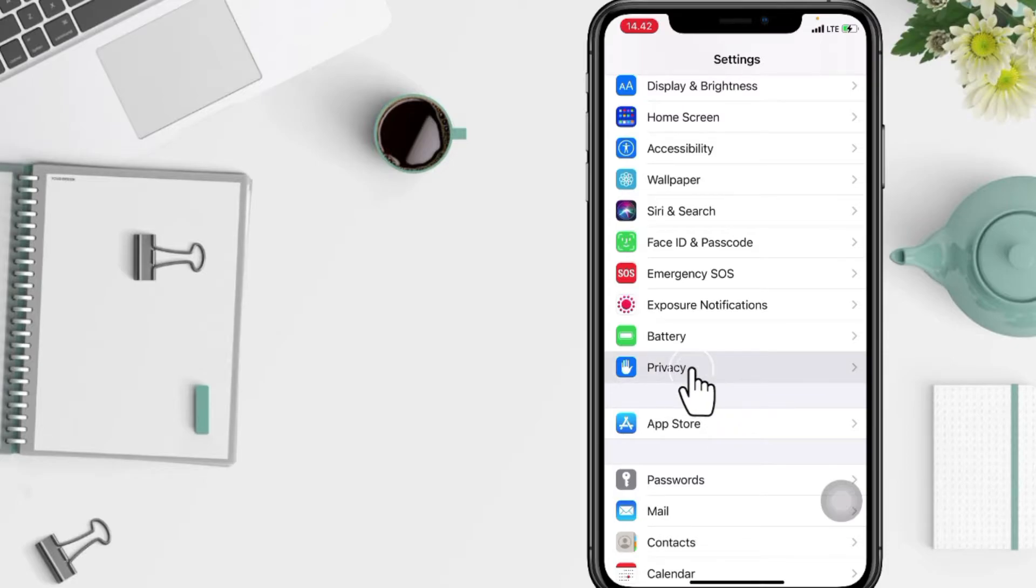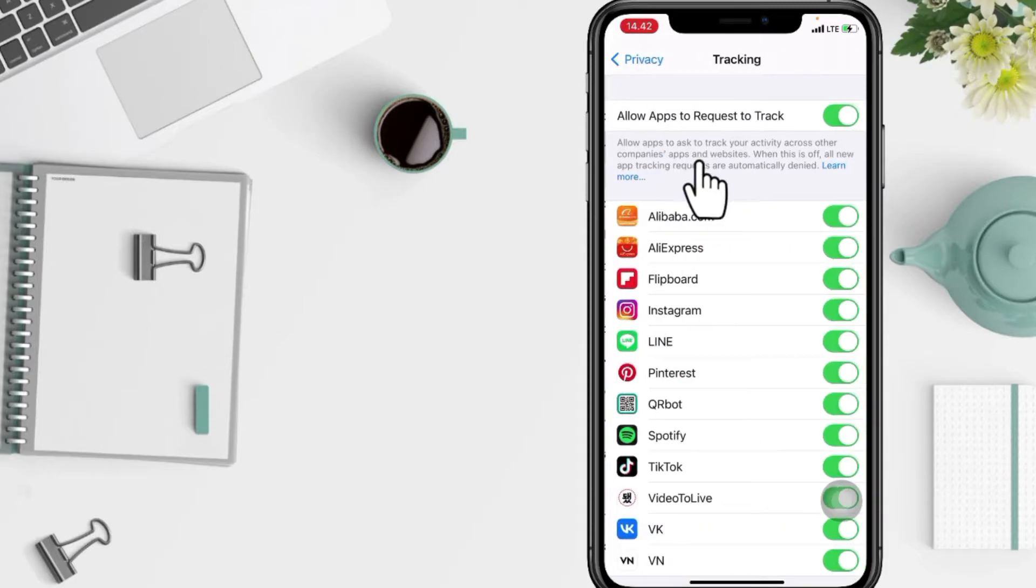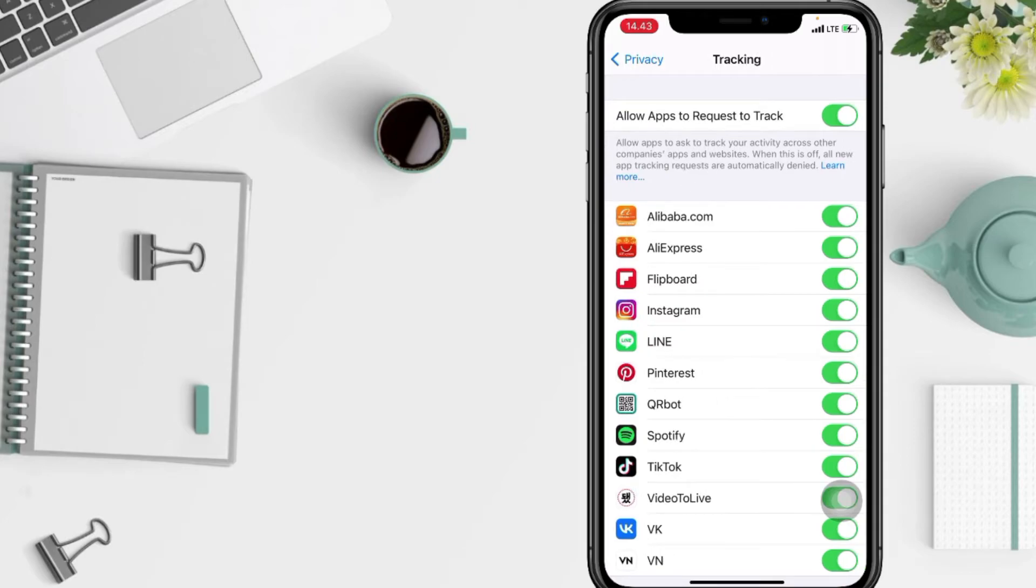And after, you will see Location Services and Tracking at the top. Just go ahead to the Tracking and now just toggle off 'Allow apps to request to track.'